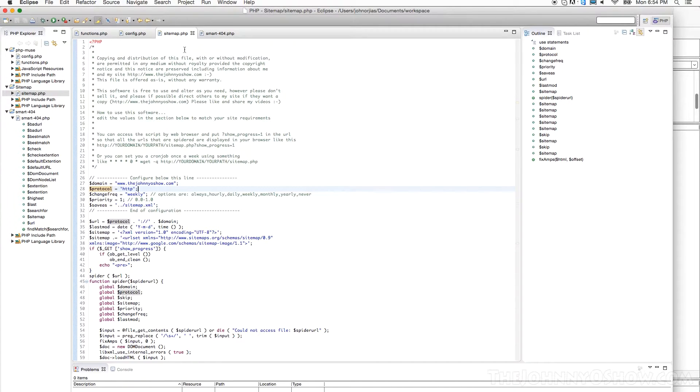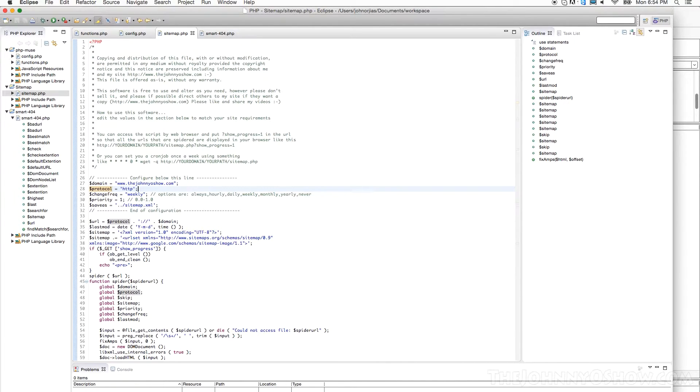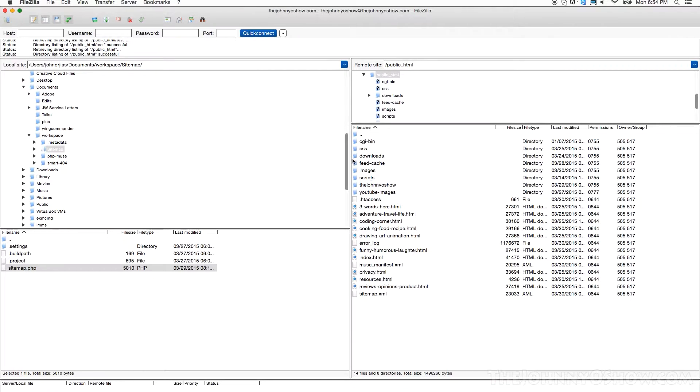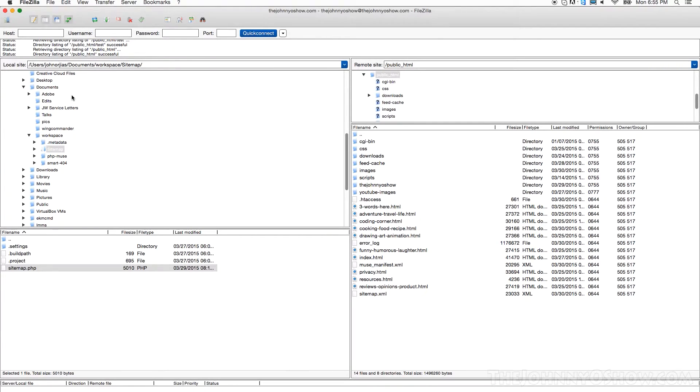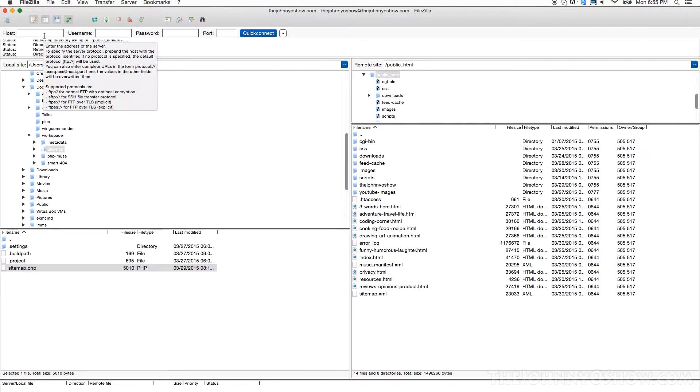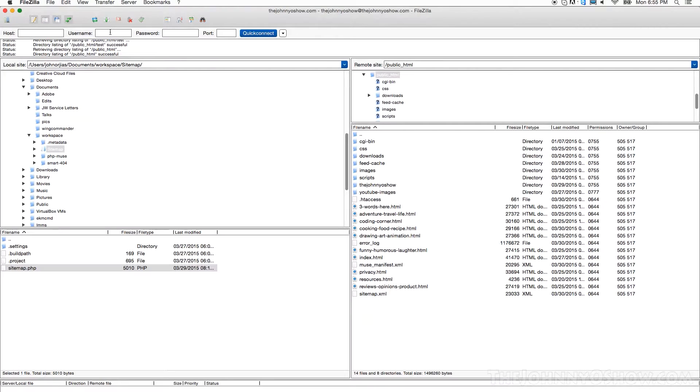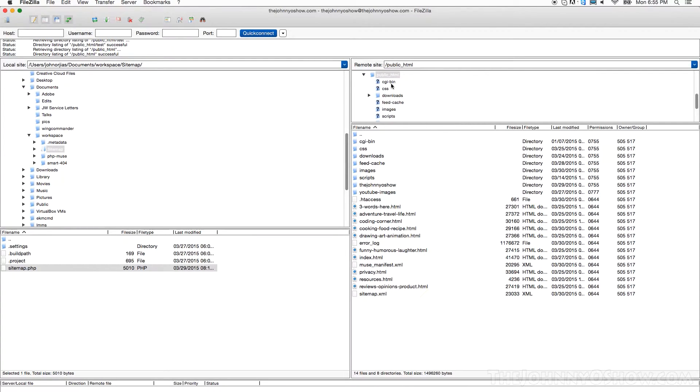So basically, once you've set those variables, you're going to take the file, it's called sitemap.php. When you download it, you're going to find a file called that, and you're going to upload it. So I'm going to show you how to upload it, in this case, with FileZilla. The last video I showed you how to do uploads, creating the files with cPanel. But FileZilla is an FTP client, and once you have it downloaded, FileZilla.org, you can just Google it. So you'd put your host name, that's the name of your server, like www.johnnyoshow.com, your username and your password to log in. You don't have to worry about your port, assuming you've got a normal server.